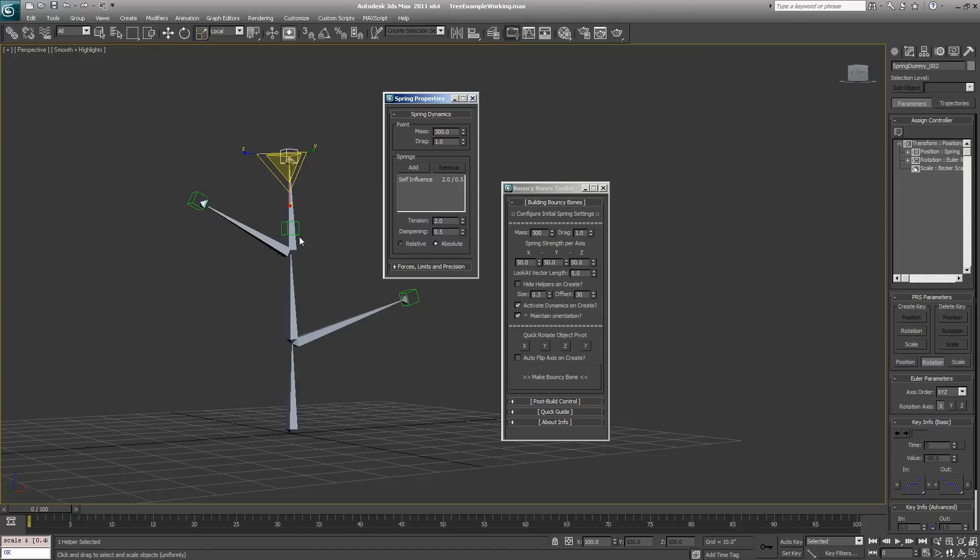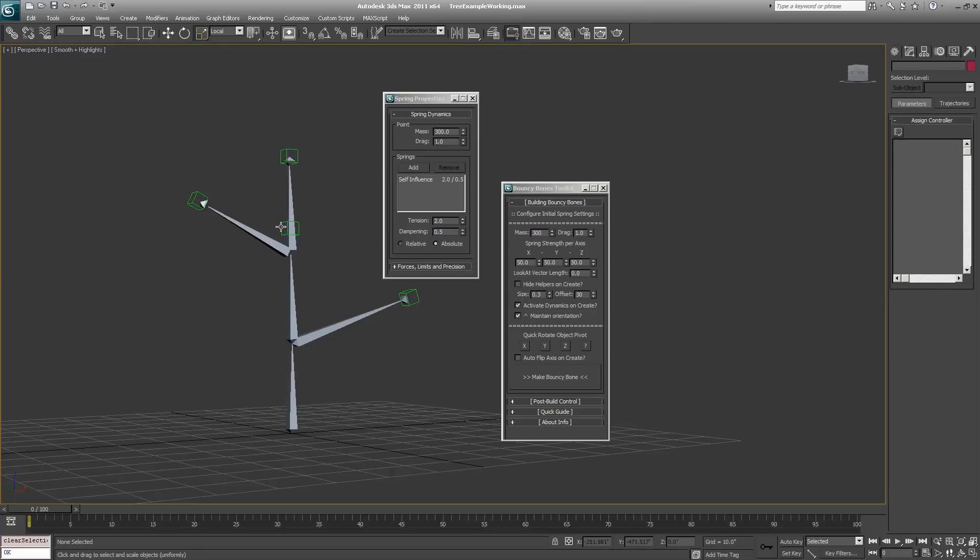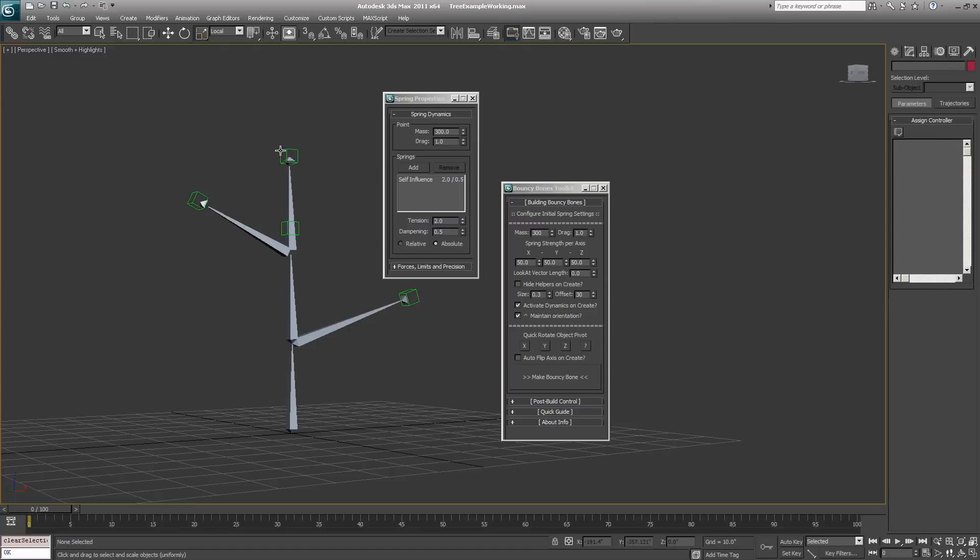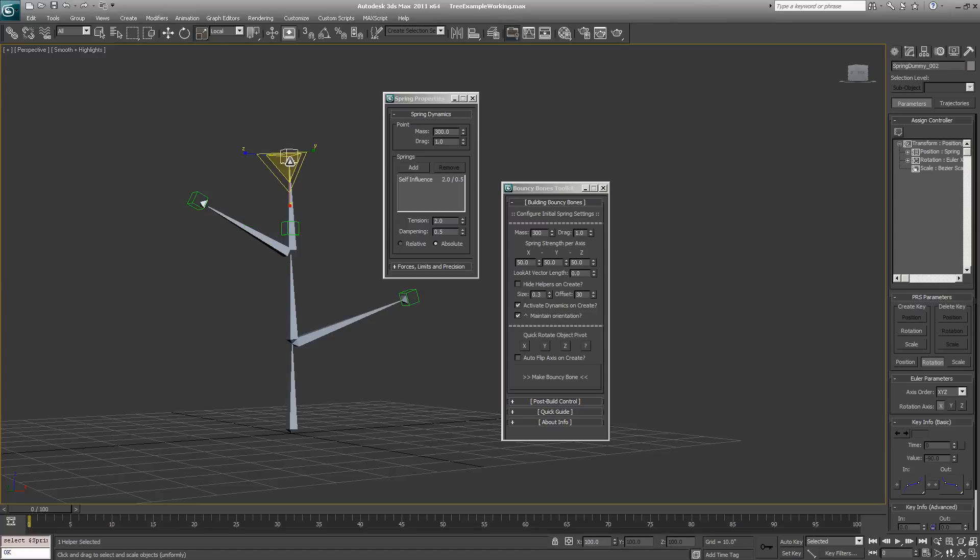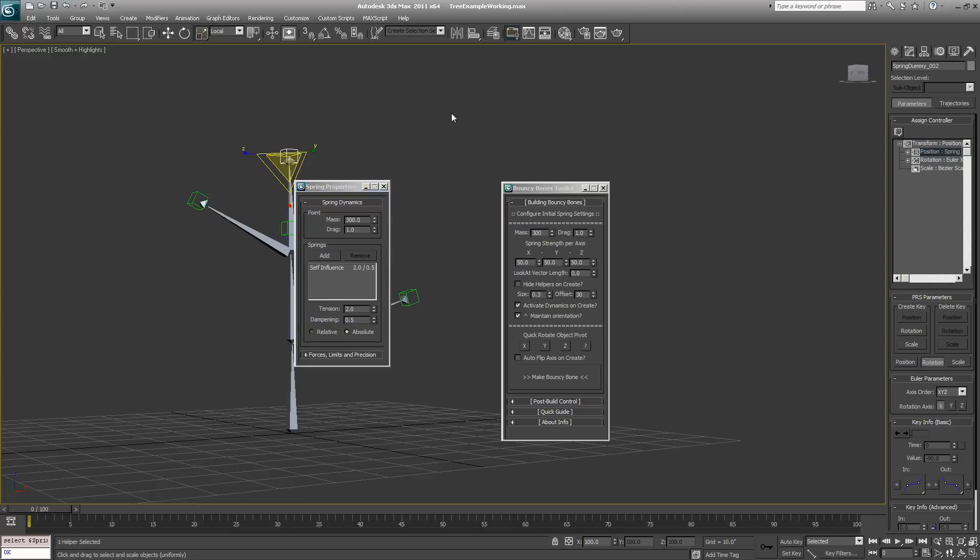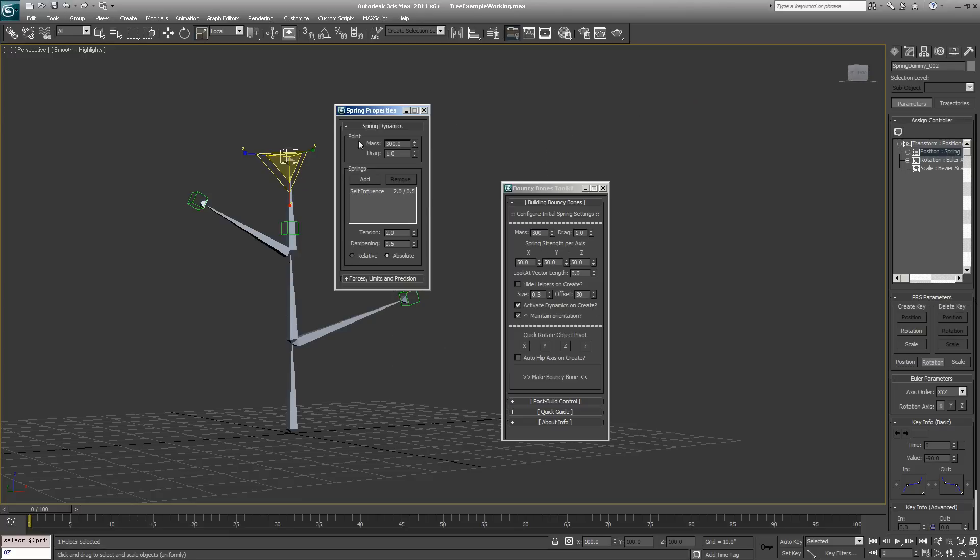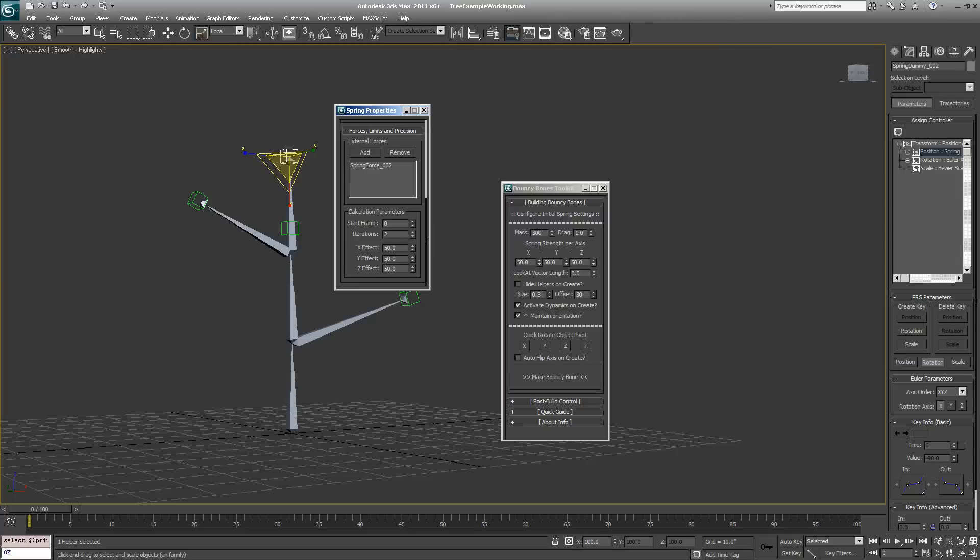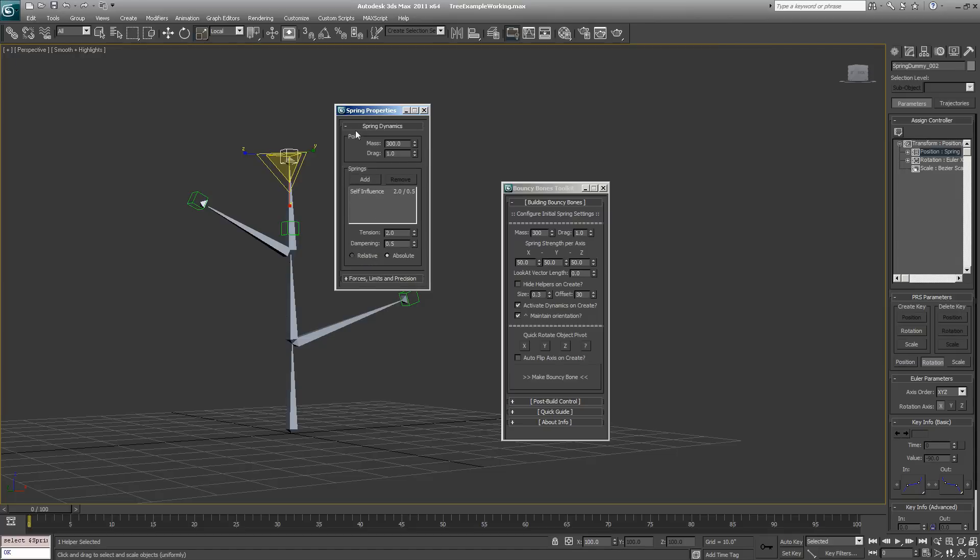Now you can adjust the spring settings individually for each of these dummy objects. If you want one spring controller bouncing around a lot more, you can open up its individual spring properties if you go into the controller menu. You can open up its individual spring properties and adjust them as needed, adjust the forces to get the kind of effect you want for an individual spring.